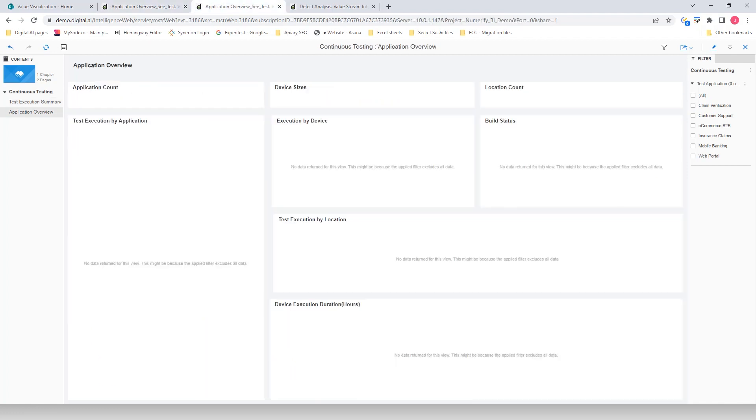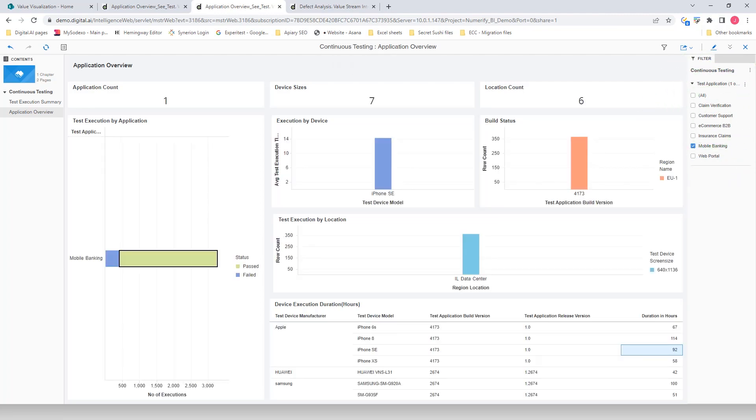Next, we'll take a look at the Application Overview Dashboard. I'm going to select the application we want to use to see the testing progress on, Mobile Banking. Test Execution by Application indicates that the Mobile Banking application has one of the highest test execution failure rates.